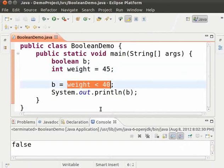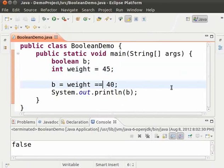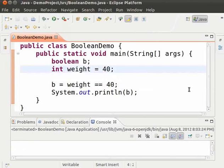Now let us see how to check if a value is equal to another. To do that we use two equal to symbols. Change the less than symbol to double equal to. Save and run. As we can see the output is false because the value of weight is not equal to 40. Let us change the weight to 40 and run. The output is true. This way double equal to is used for checking equality. Please be careful because often people use a single equal to symbol for checking equality, and this gives unnecessary errors.